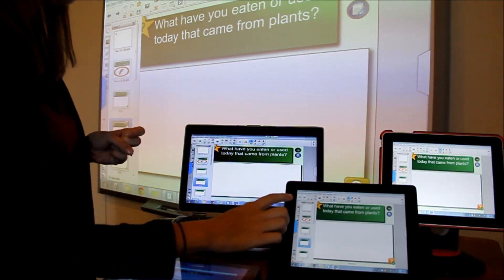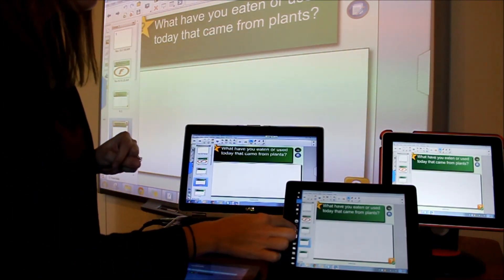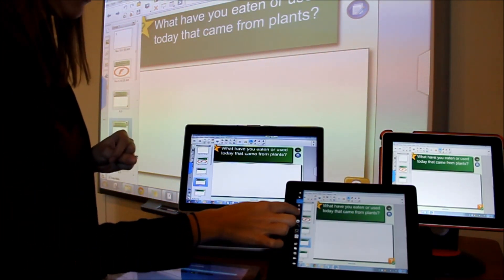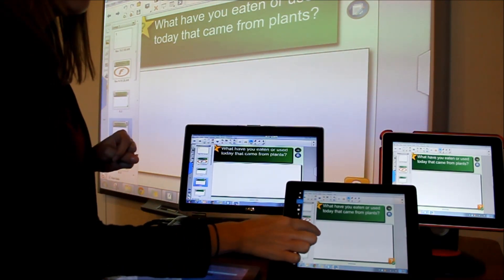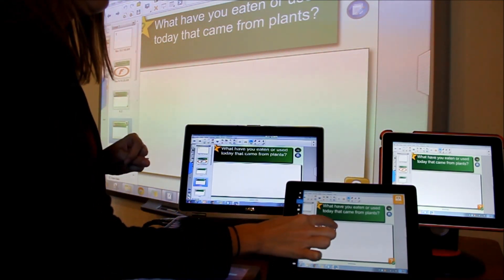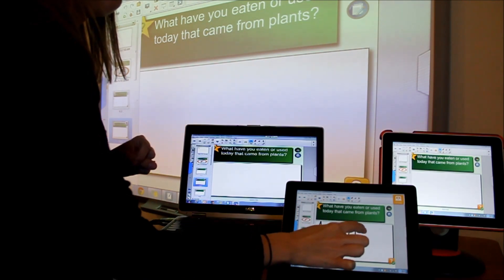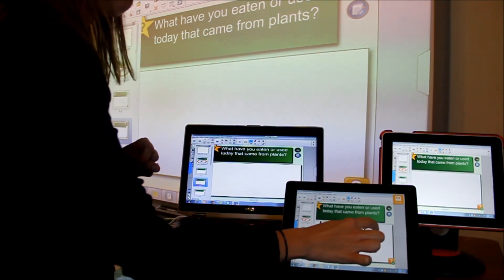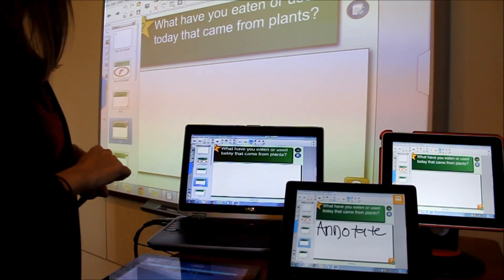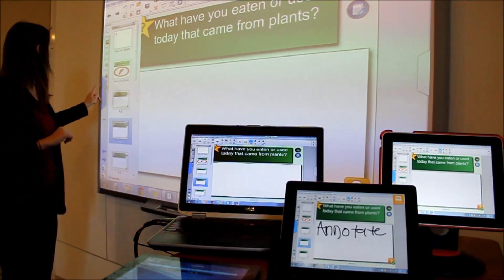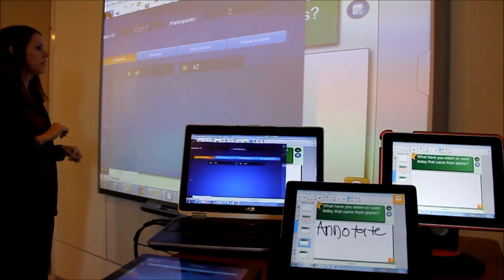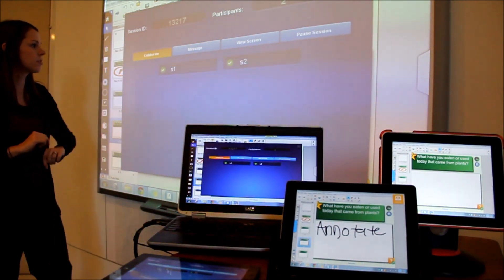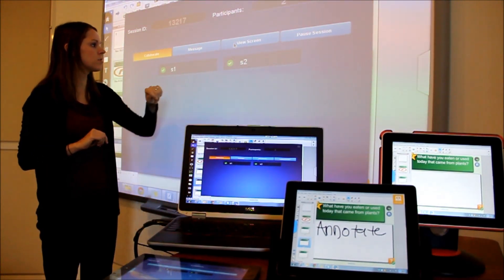And as a student I'm just going to go ahead and annotate on one of these iPads. And now as a presenter I can select to view that student's screen. So I'm going to go ahead and select view screen.